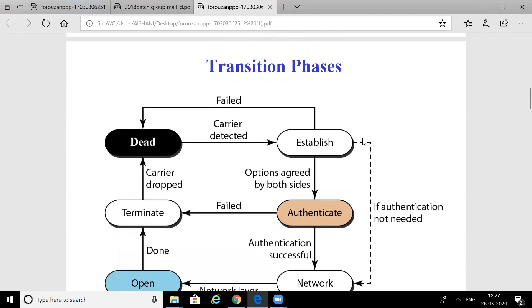We will see what the transition phases in PPP are. These phases occur between two parties or two computers. The first is the Dead phase, which means the two computers are not connected. One of them will try to establish the connection when it wants to send data — this is the Establishment phase. It first has to detect the carrier through which it will send the data. If carrier detection fails, it goes back to the Dead phase; otherwise it proceeds to the Established phase.